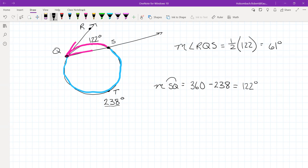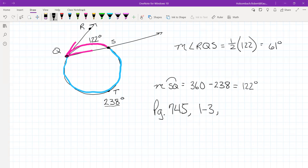Any questions on those two theorems we covered today? Your practice for today is going to be on page 745: problems one through three, and then eight through sixteen.